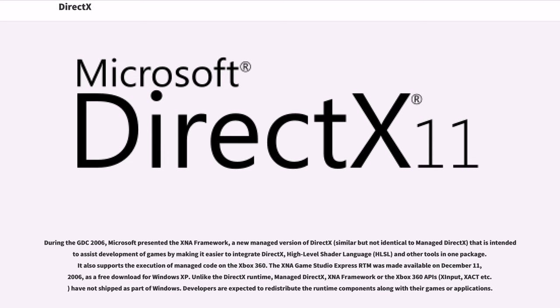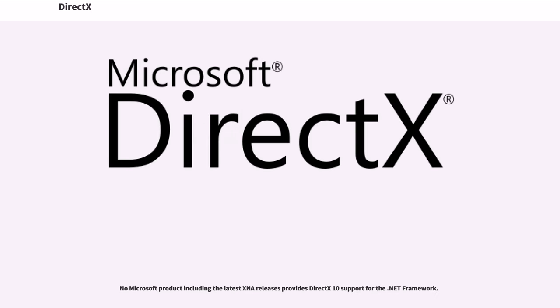Unlike the DirectX runtime, Managed DirectX, XNA framework or the Xbox 360 APIs, Xinput, XACT etc., have not shipped as part of Windows. Developers are expected to redistribute the runtime components along with their games or applications. No Microsoft product including the latest XNA releases provides DirectX 10 support for the .NET framework.